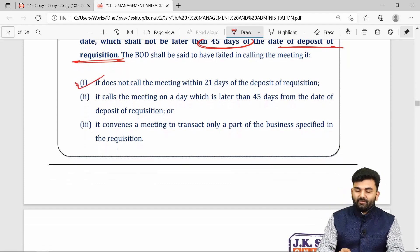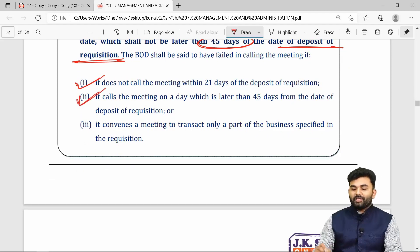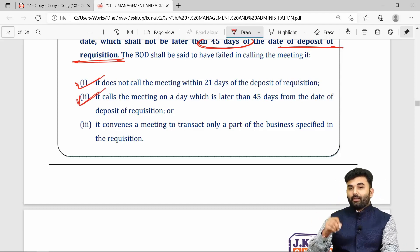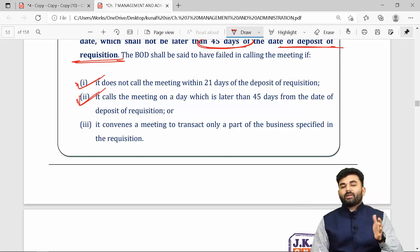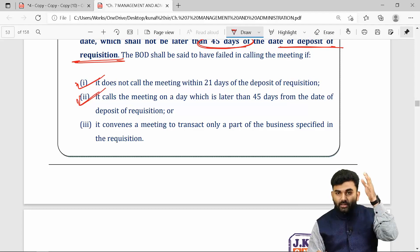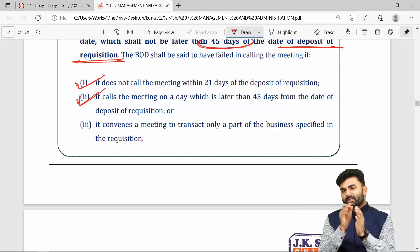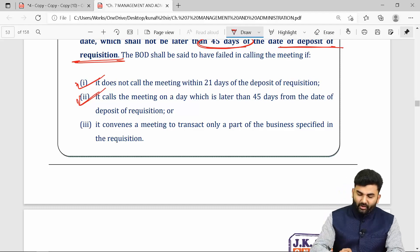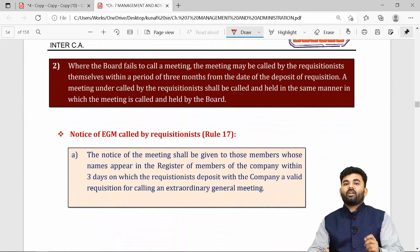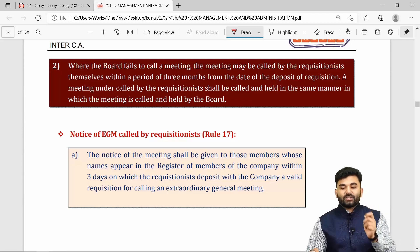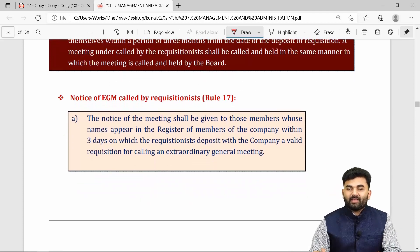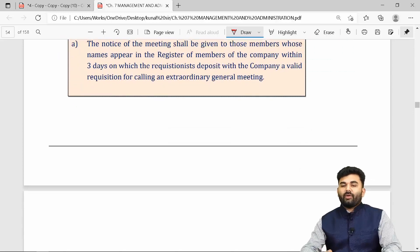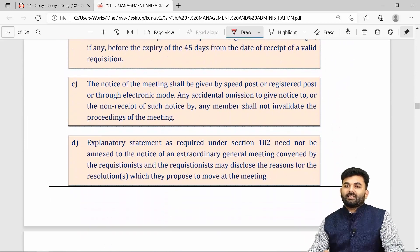If the Board of Directors does not call the EGM within 21 days, or does not call it within 45 days, or is not ready to discuss all the matters for which the EGM was requisitioned, the Board of Directors will be considered to have failed to call the EGM. In that case, the requisitionists will themselves call the EGM, maximum within three months from the date of the request.